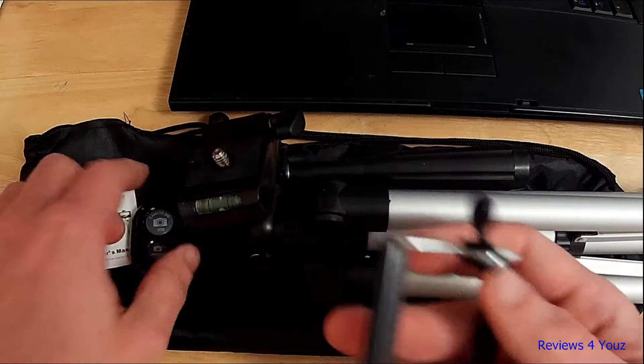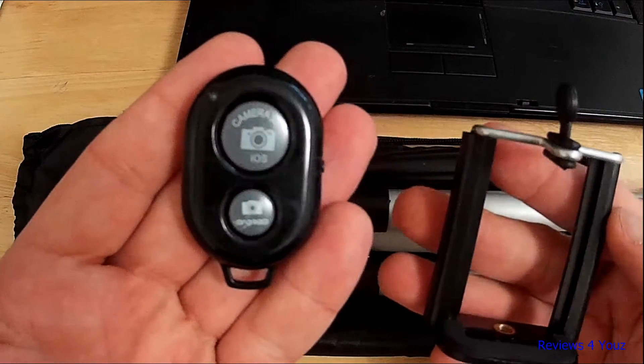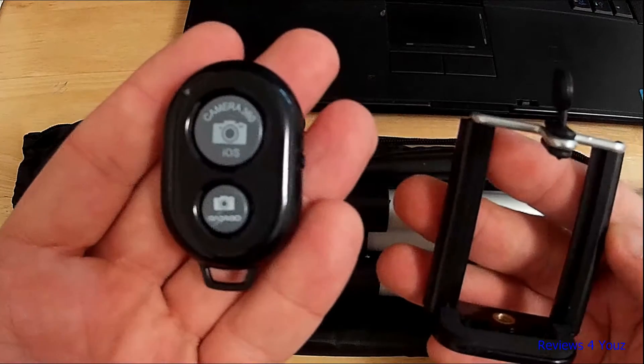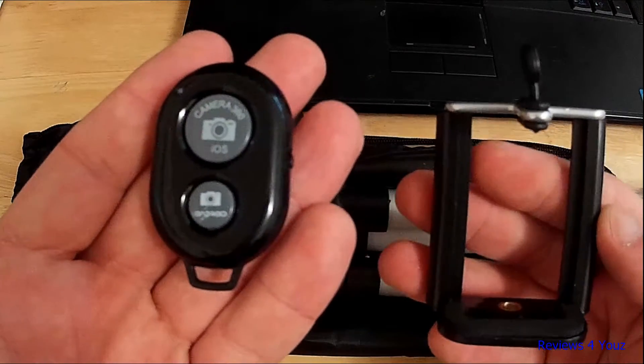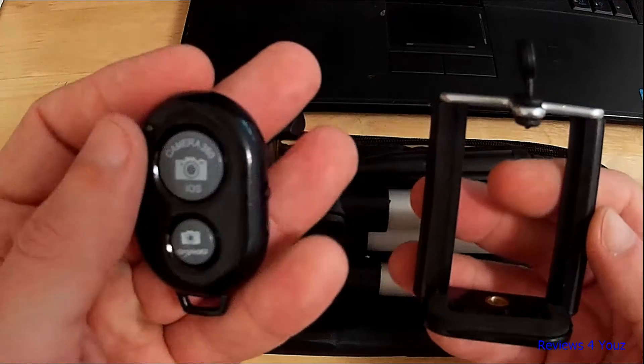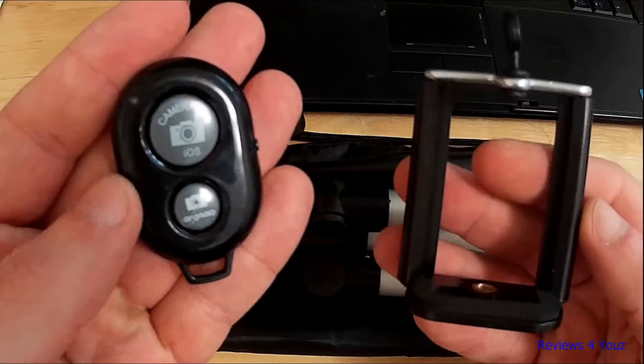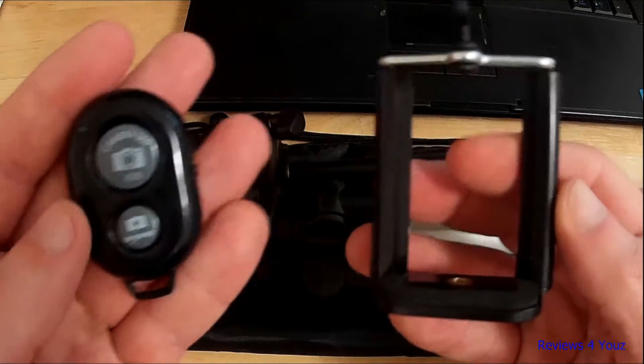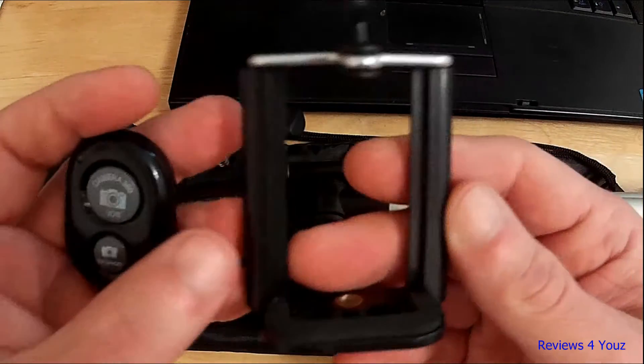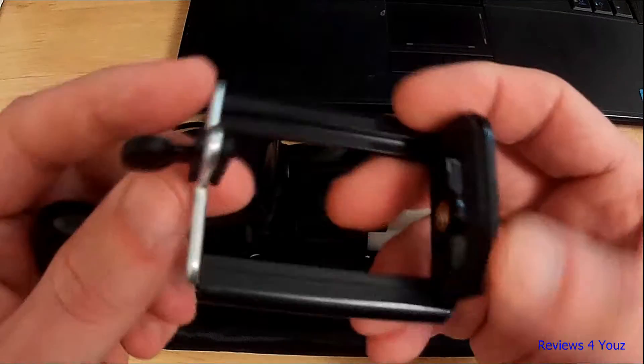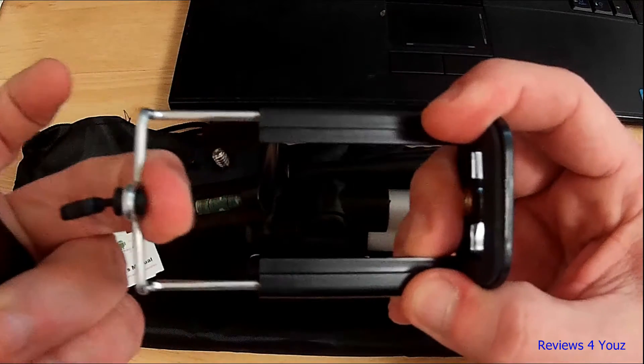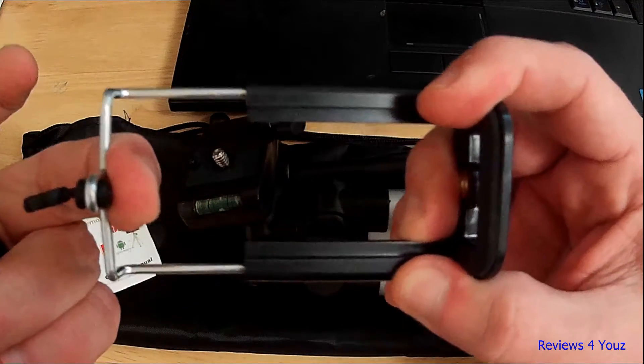With the box you get a couple of accessories. You get your remote control for controlling the shutter, taking pictures, or starting and stopping video, which is nice. It works with Android or iOS for all the iPhone lovers out there.